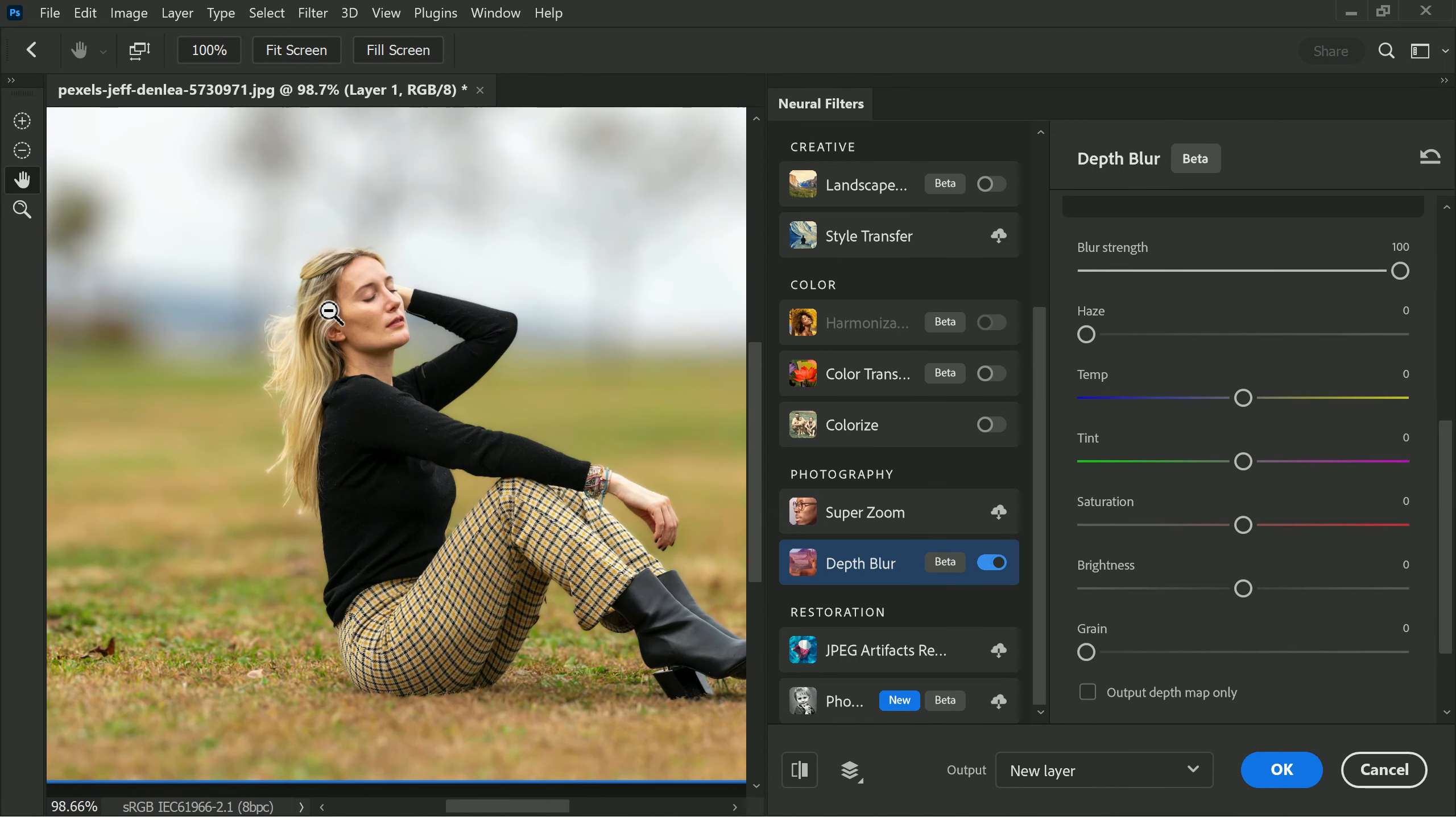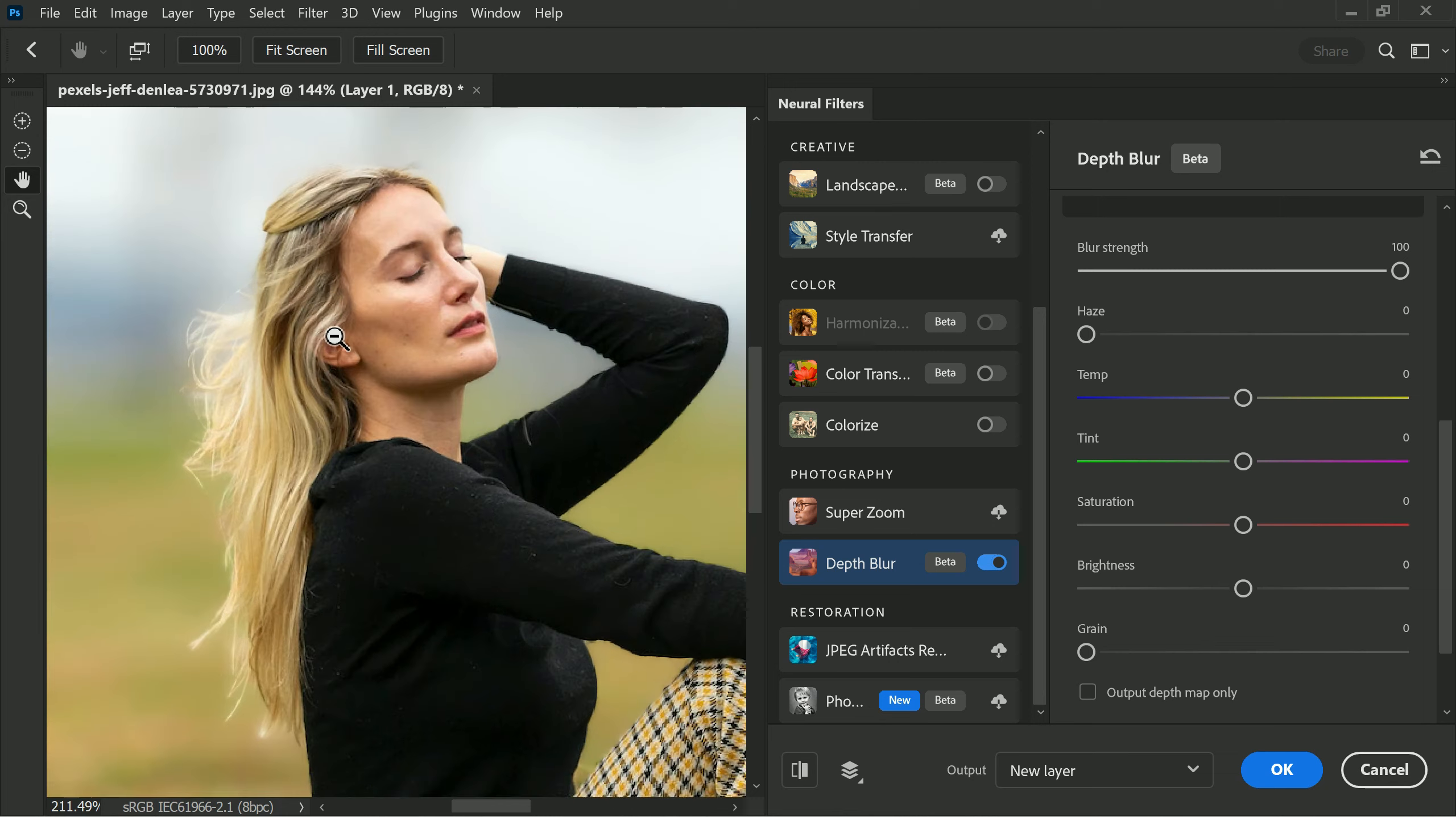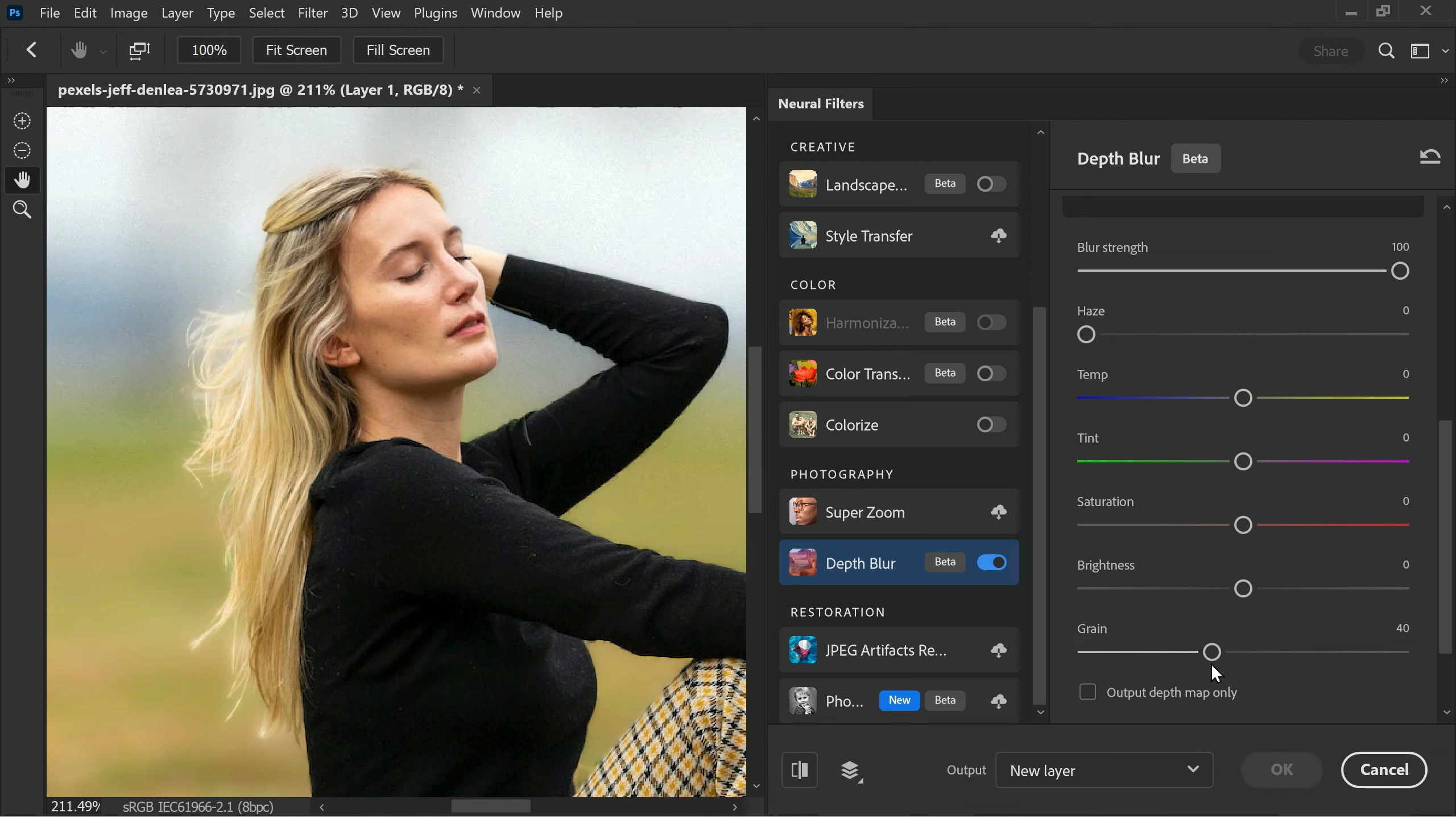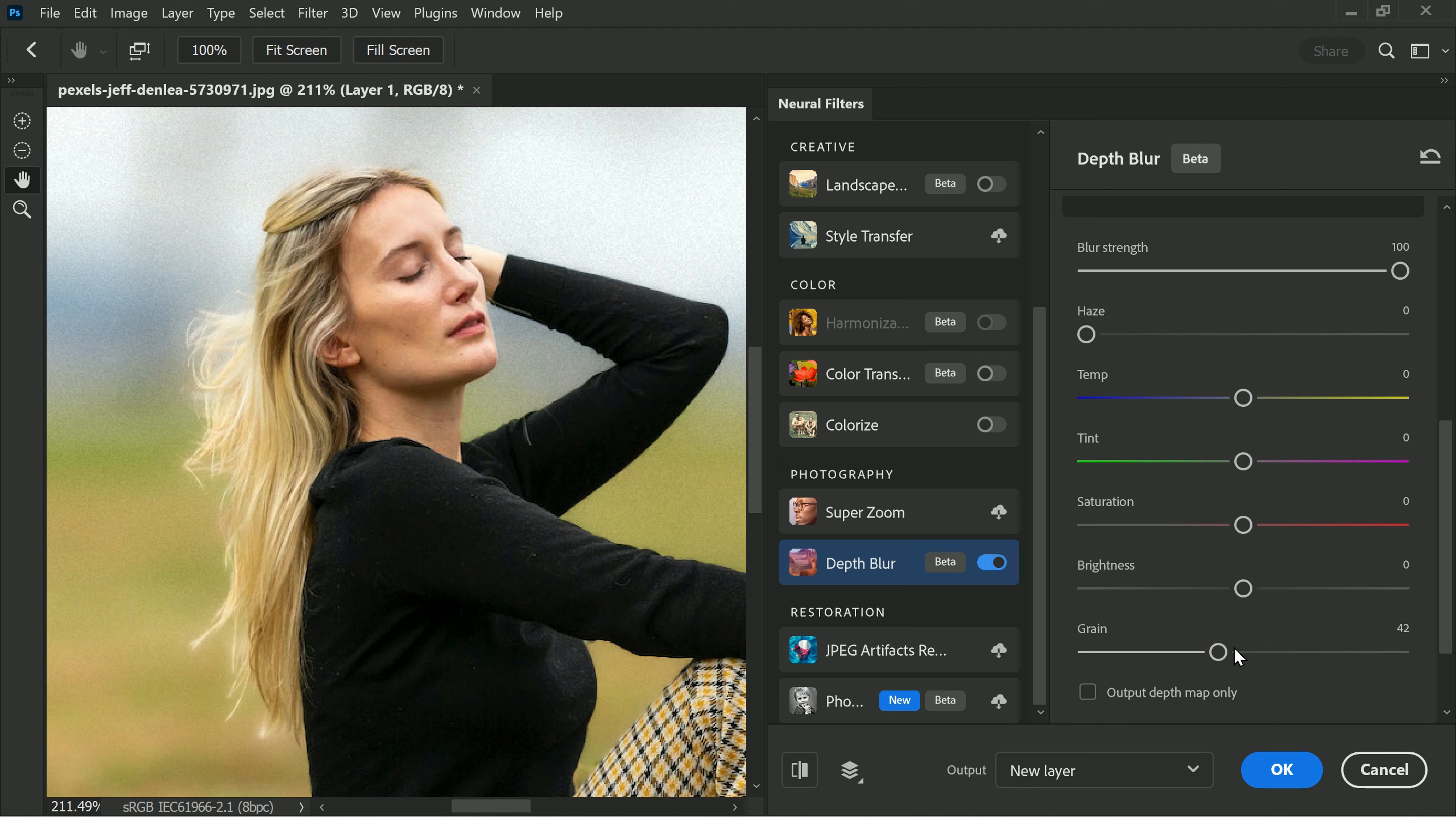Next, in order to match the background blur with the subject, we need to deal with the noise in the image. As you can see there's a lot of noise in the subject but the background is blurred, making the noise less noticeable. To resolve this issue we can use the Grain slider located below the depth blur options. By taking the grain slider all the way to the right we can match the background blur with the subject's noise.